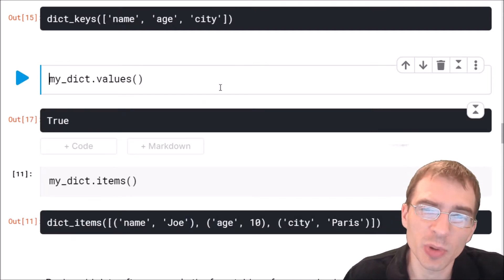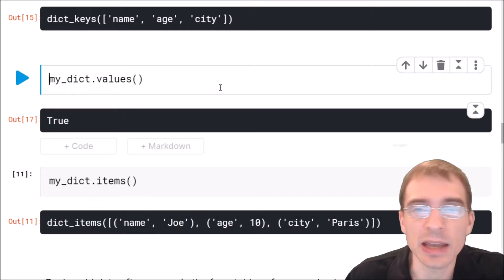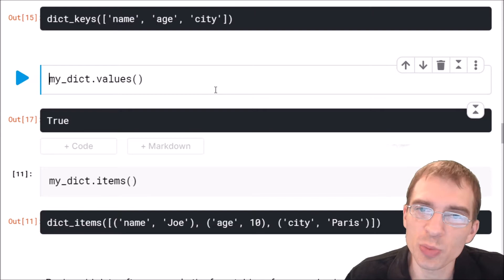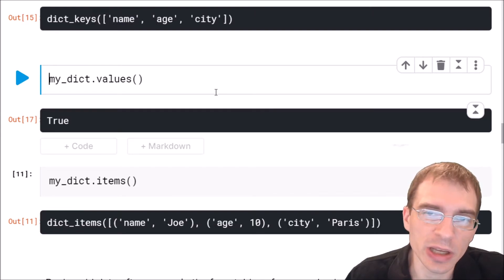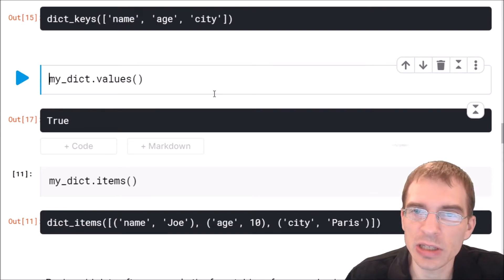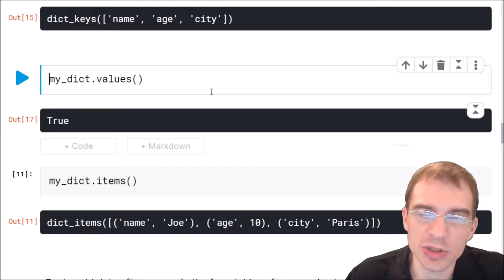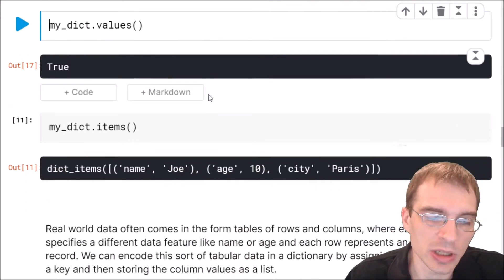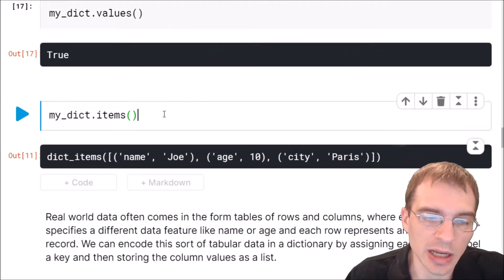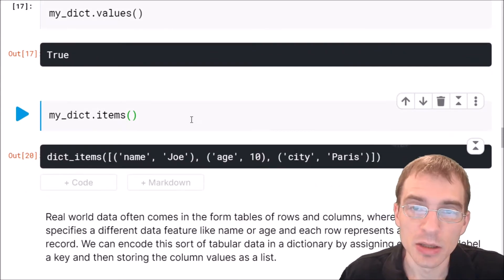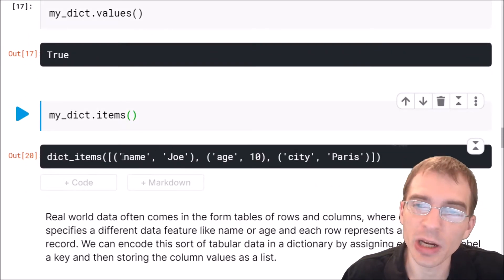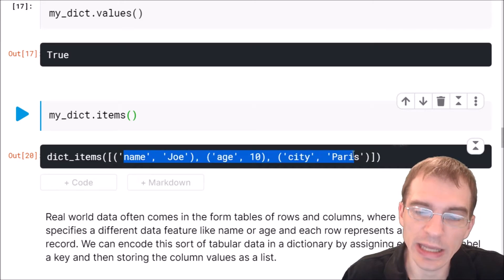And if you want to get both the keys and the values in tuples, such as if you want to iterate through every key value pair, which is something you may want to do, you can use dict.items. So here we're getting back every key value pair in the dictionary as tuples.